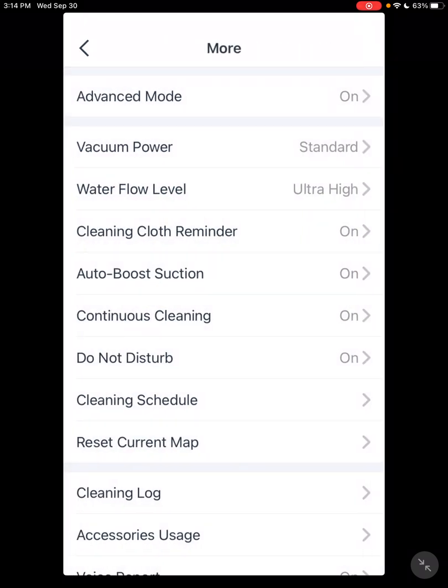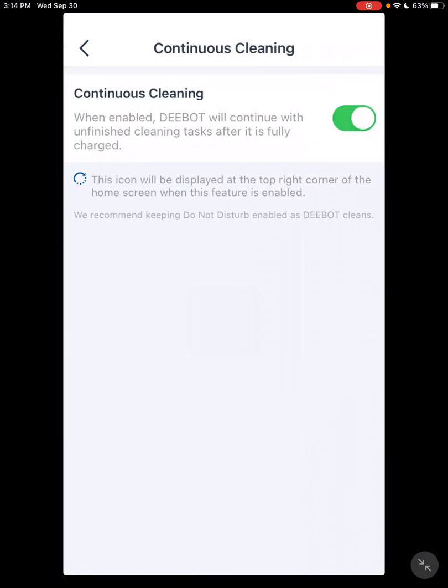Another thing you want to be sure is on is Continuous Cleaning. For some reason this is also defaulted to off. Continuous cleaning is basically if your battery runs low, it'll go back to the docking station, recharge, and then continue on with the job.